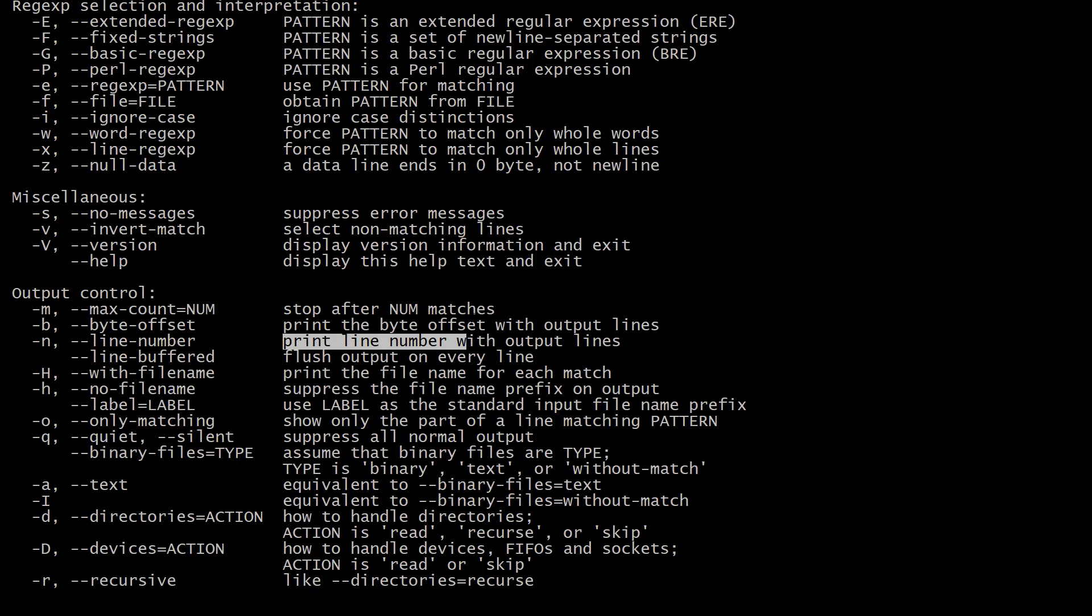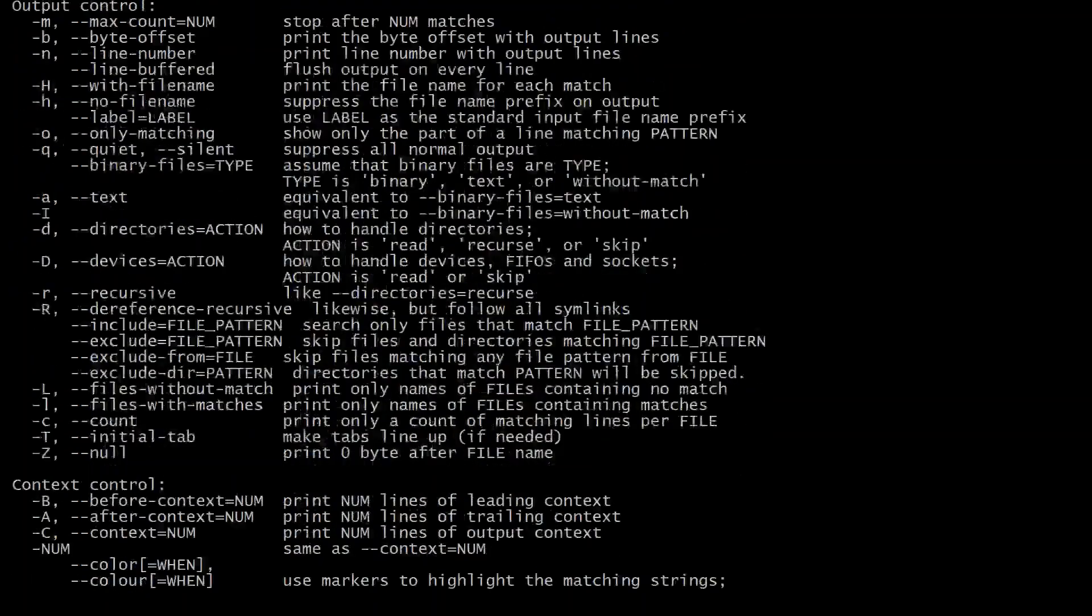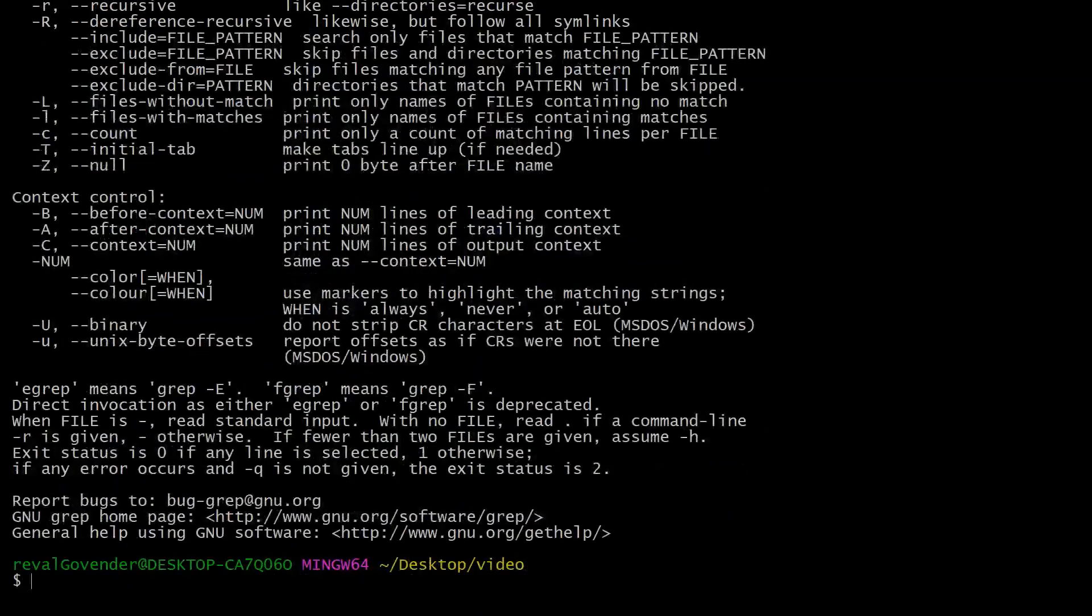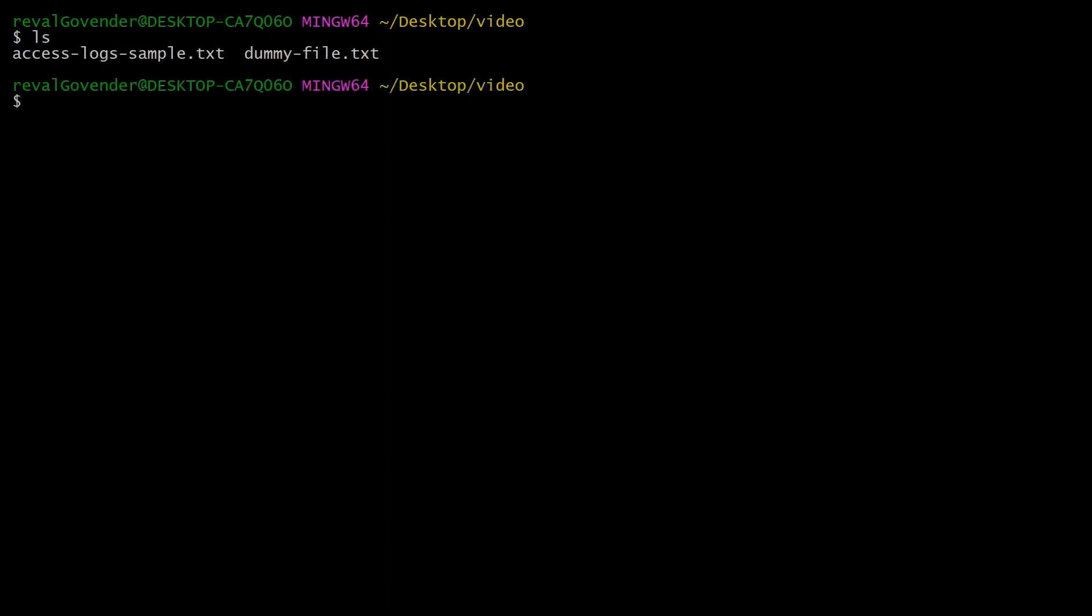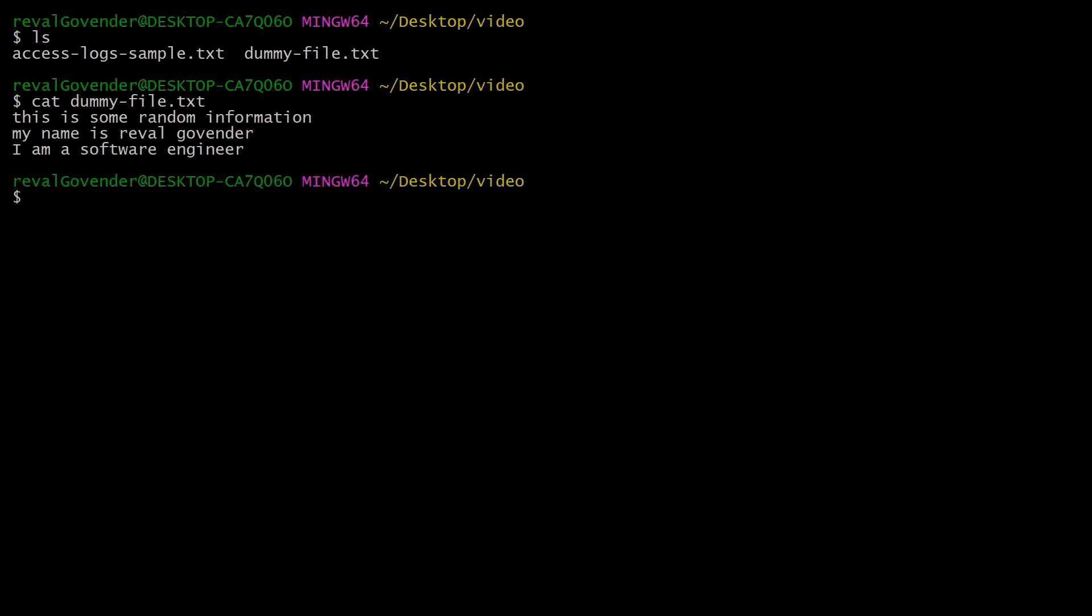Let's take a look at what we can do. If we look at our directory, we have two files: one access logs, one is a dummy file. Let's take a look at the dummy file.